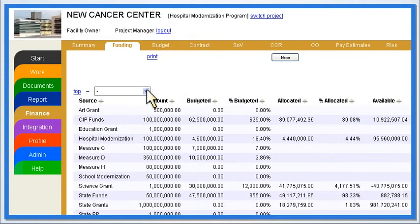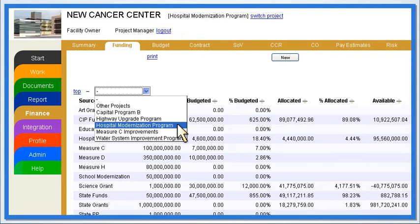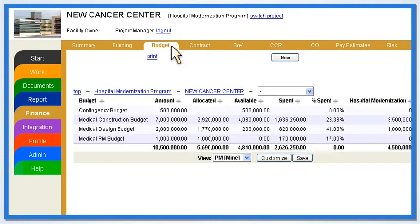Users can easily track their project funding sources, such as bonds, grants, and other sources of revenue. In addition, budgets can be monitored, allowing users to better track project costs and cash flow.